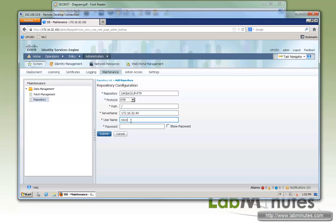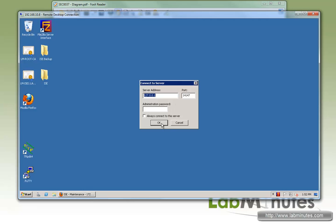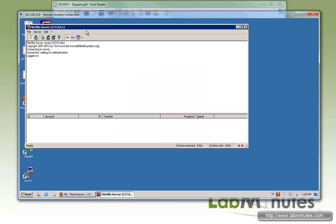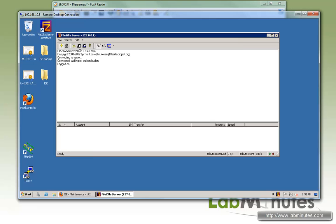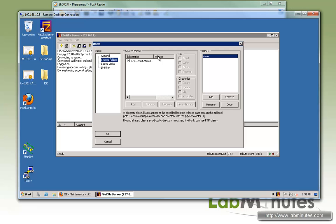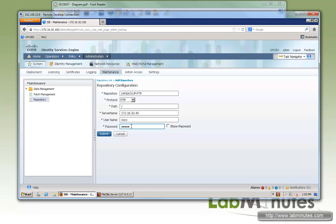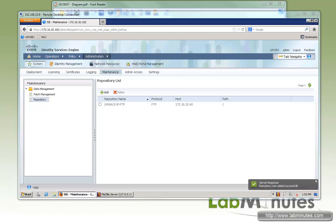For username, we've created an account. On the server, we have a file Zilla server running with an account of username Cisco and password Cisco that's pointing to a home directory folder called ICE backup that's located on our desktop. So username, password, we can show password right here. We have Cisco, Cisco setup. Click Submit.